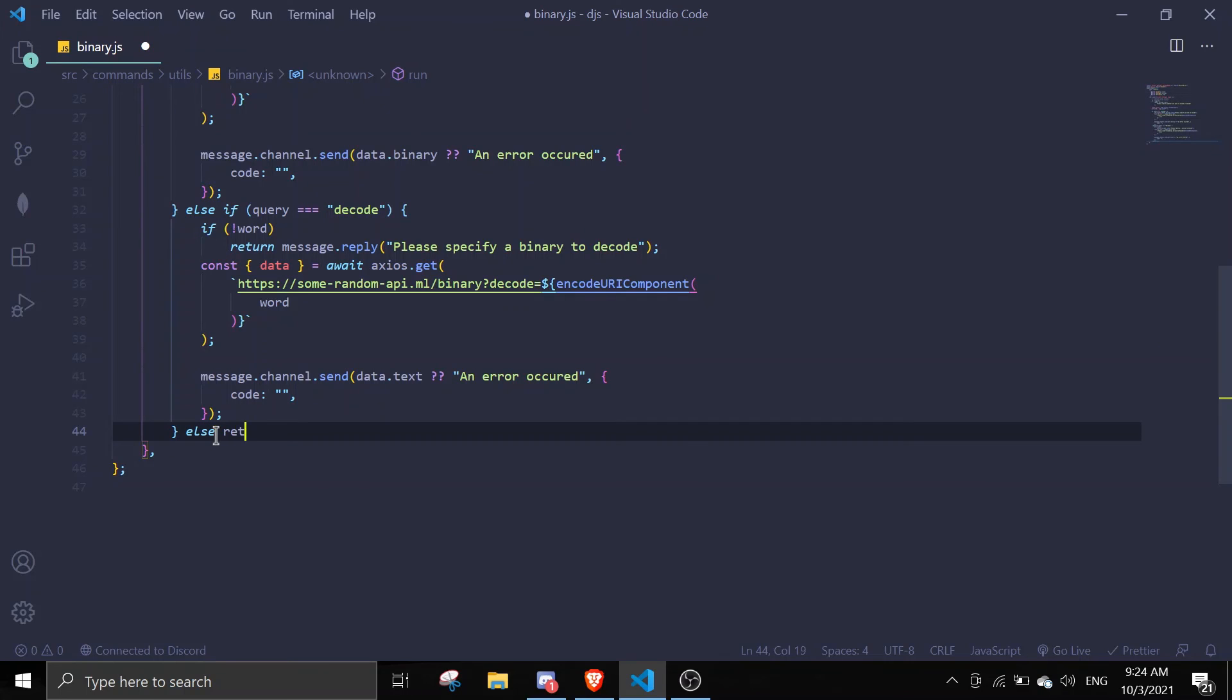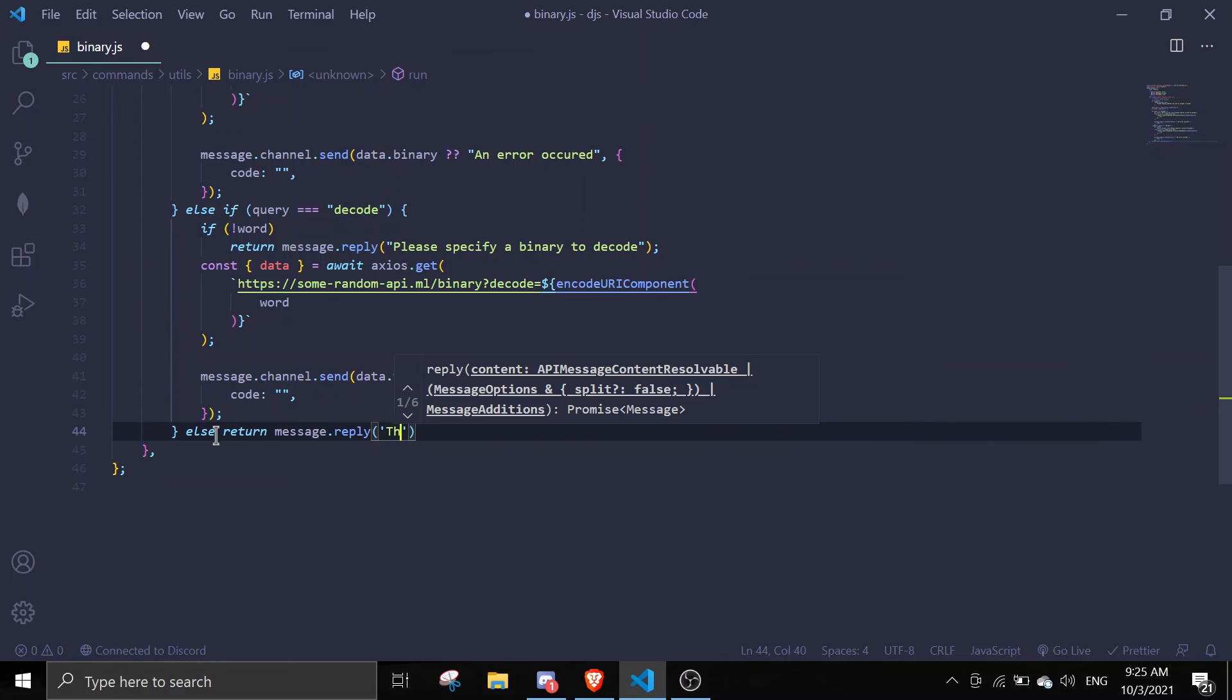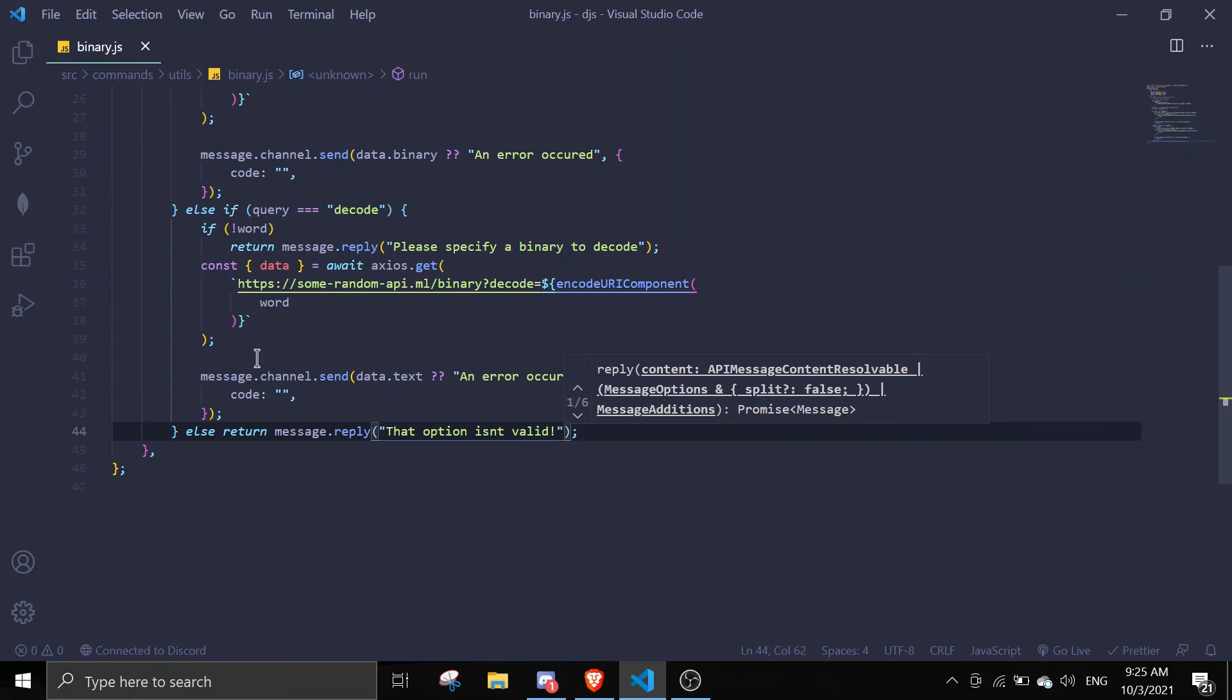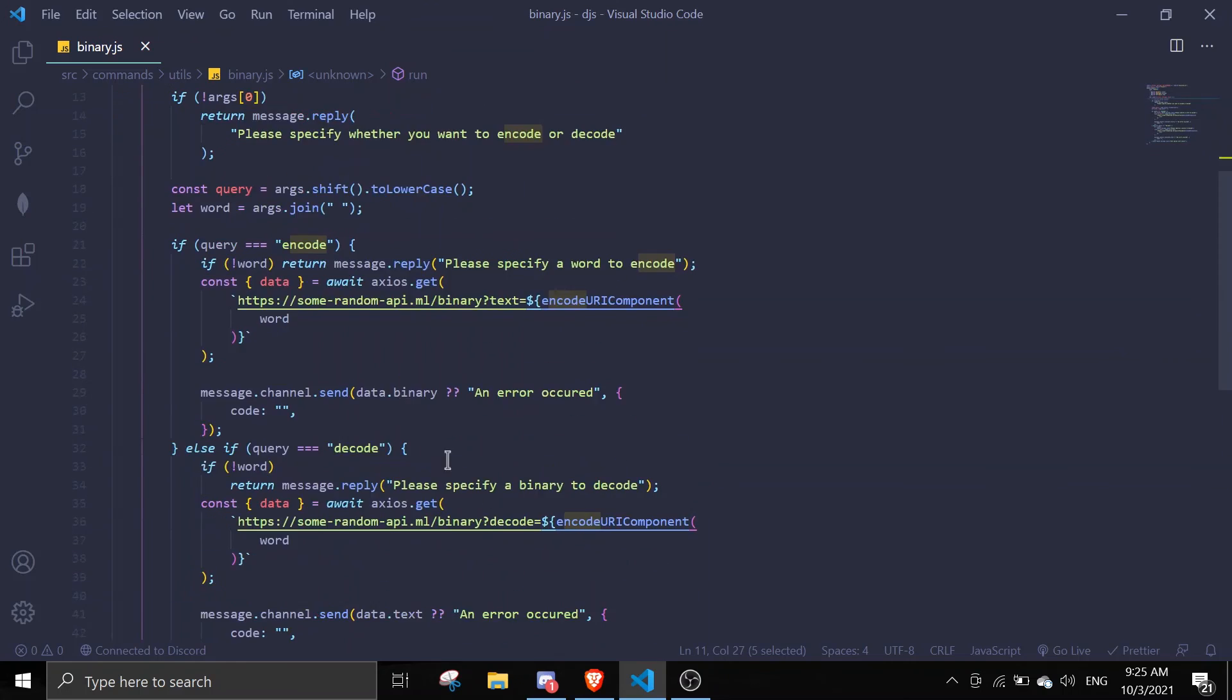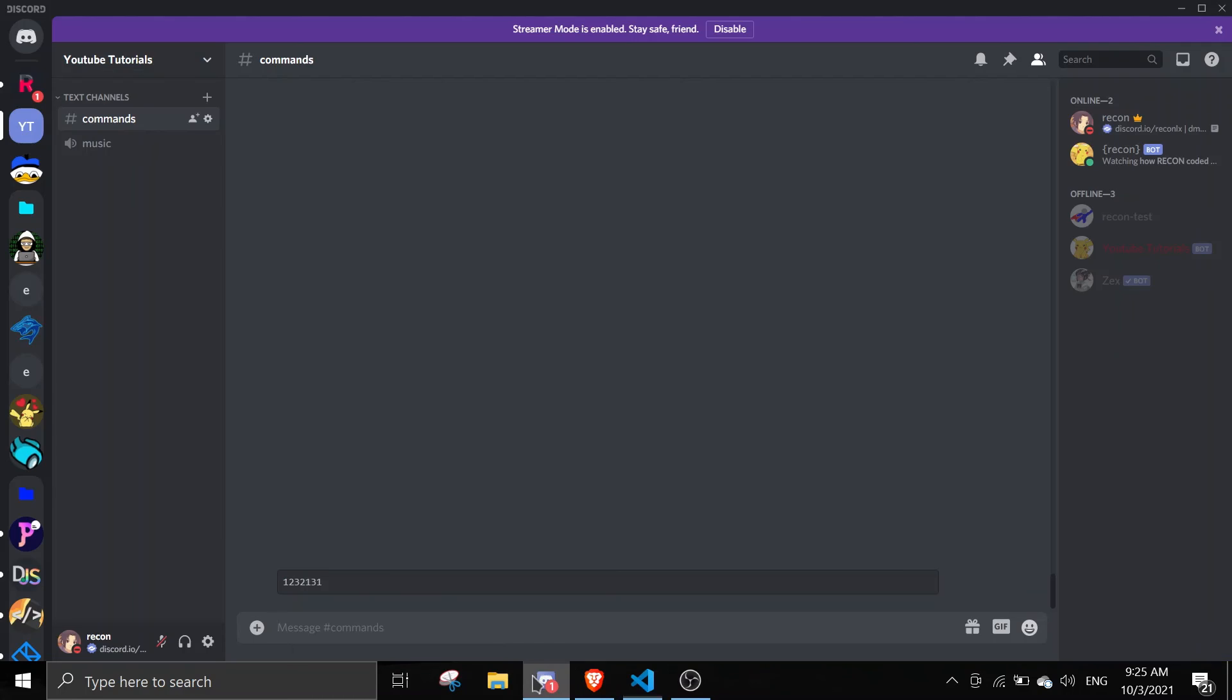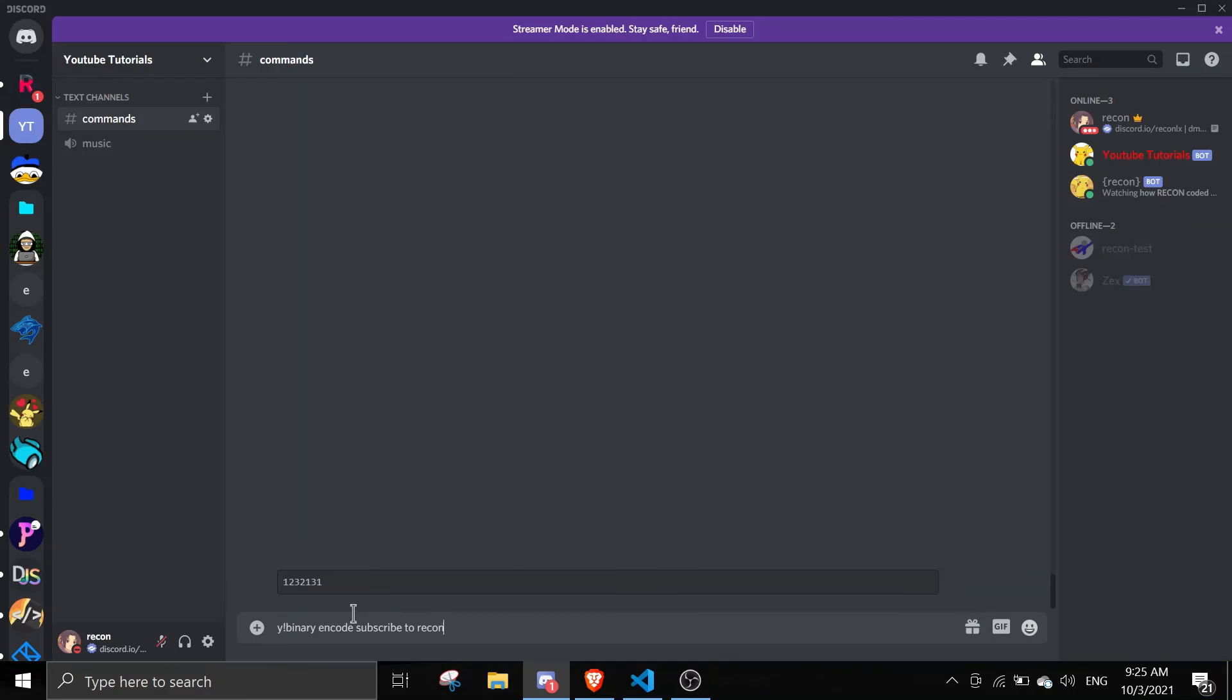And after this we can just else - return message.reply that option isn't valid. So if it doesn't match encode or decode it's just gonna send this. Let's just start the bot and test this out. Binary encode subscribe to recon, let me just encode that.